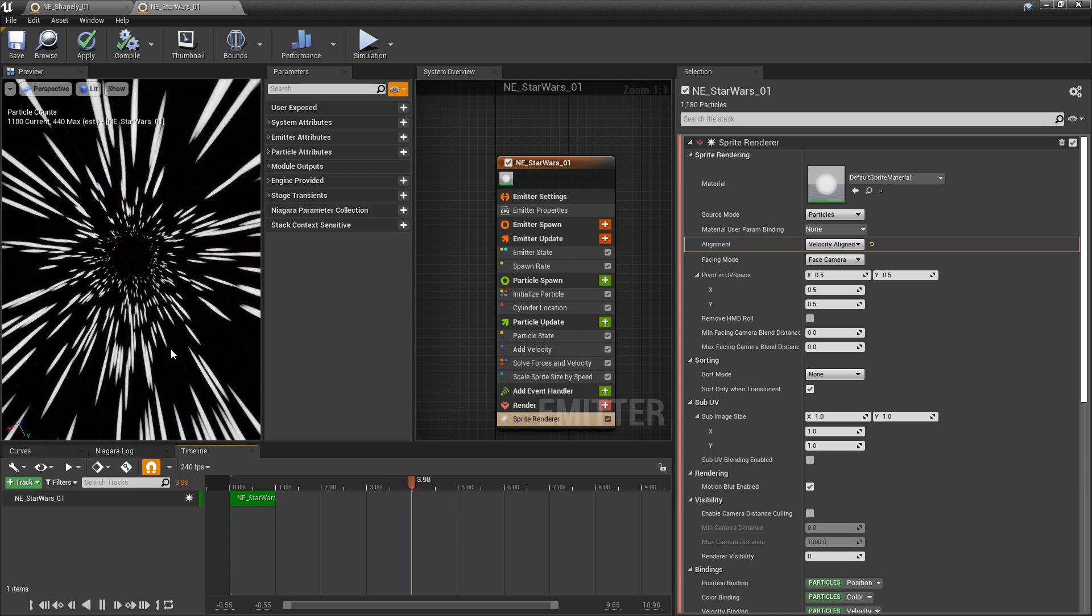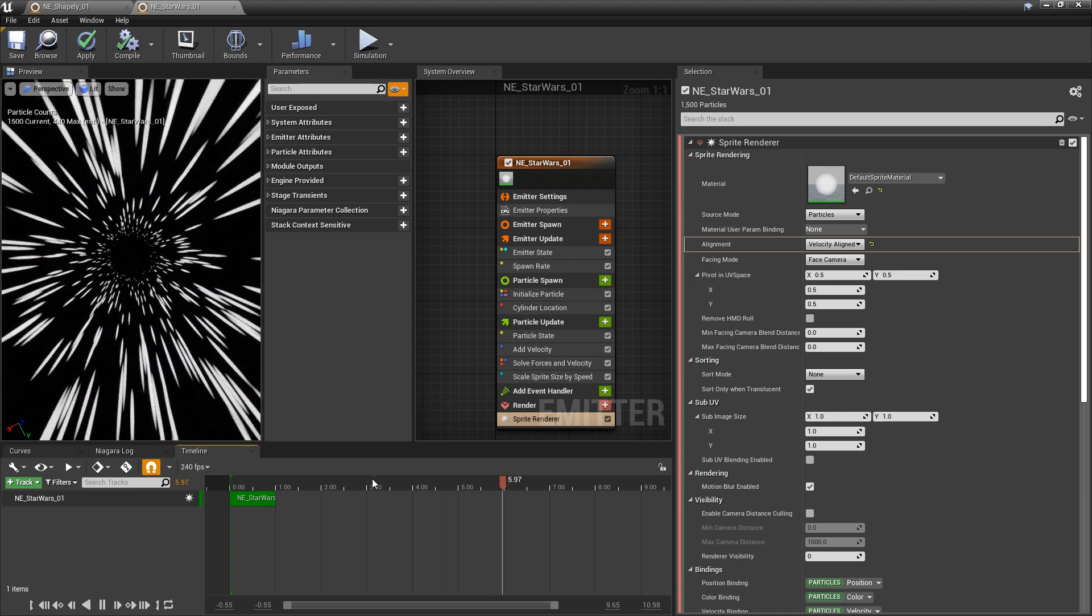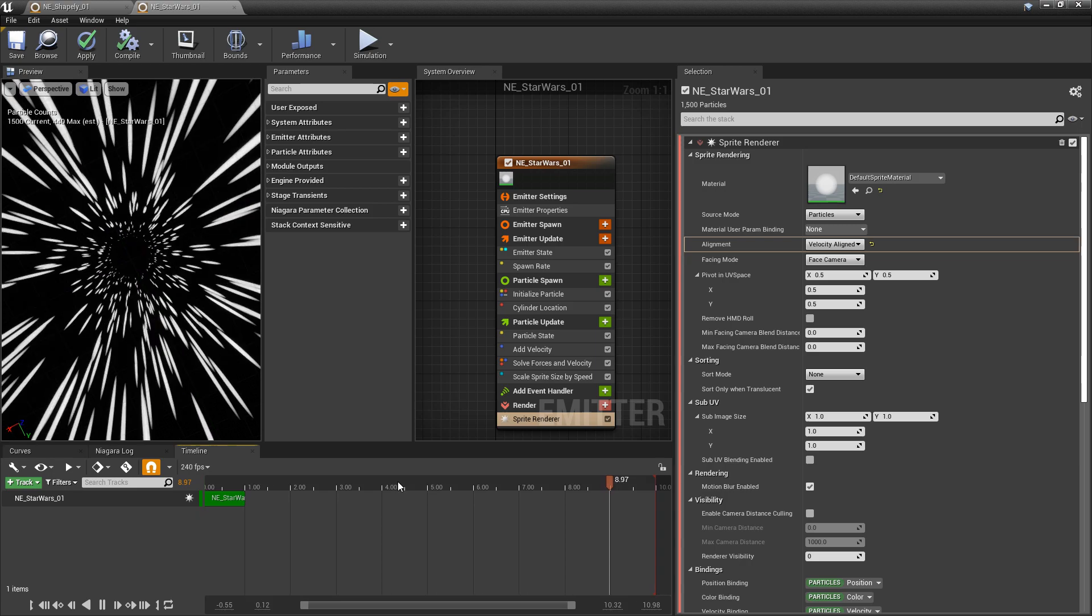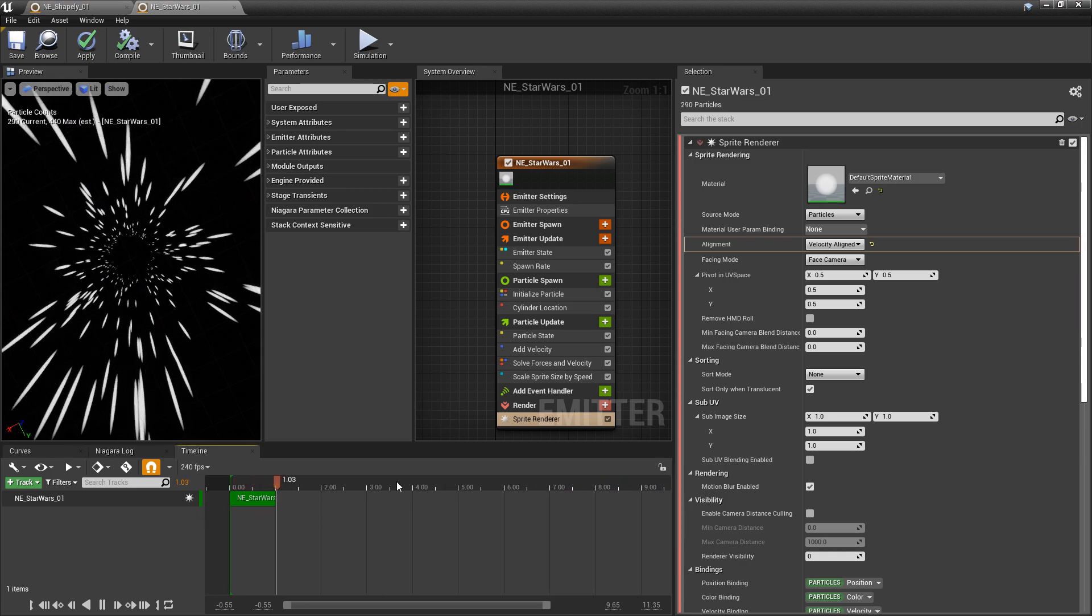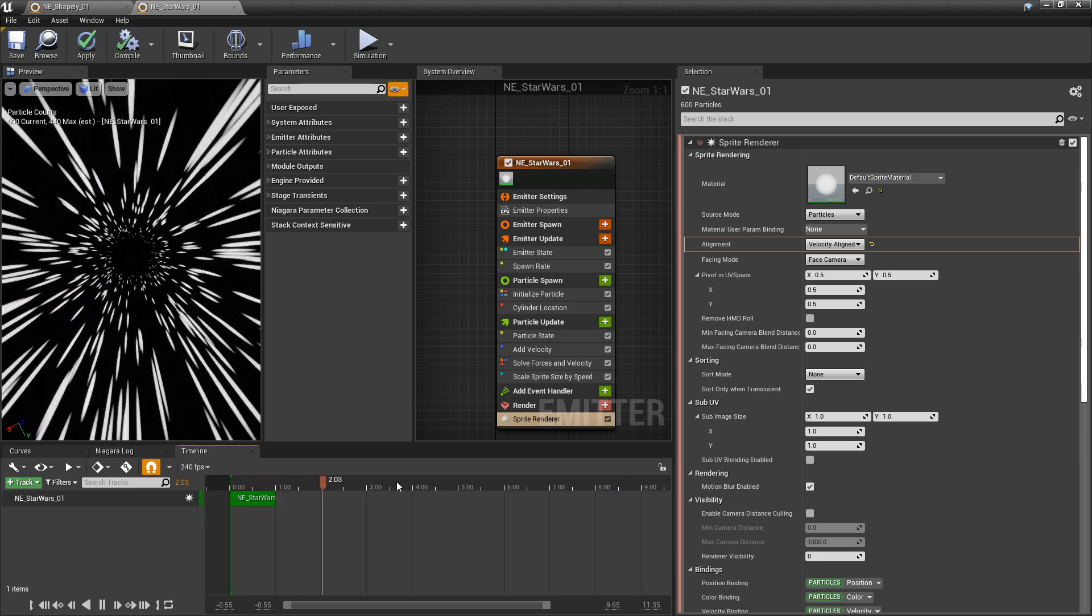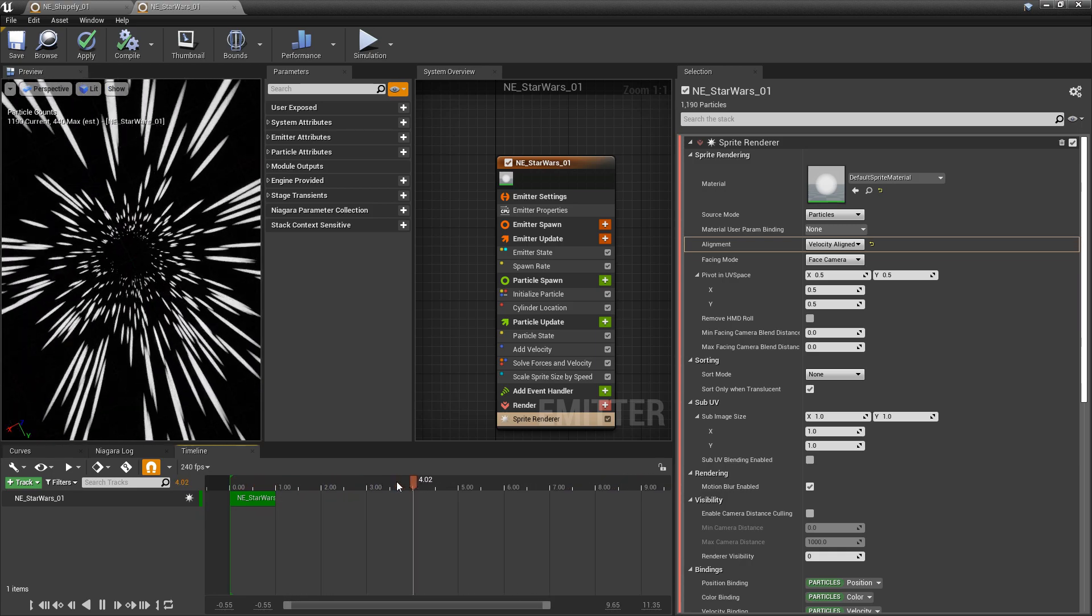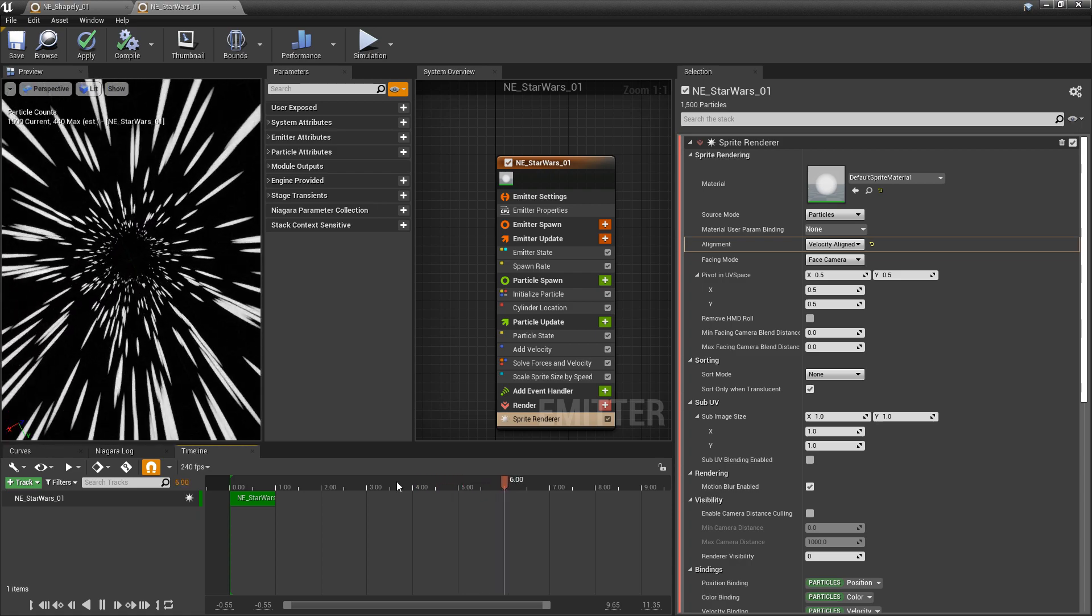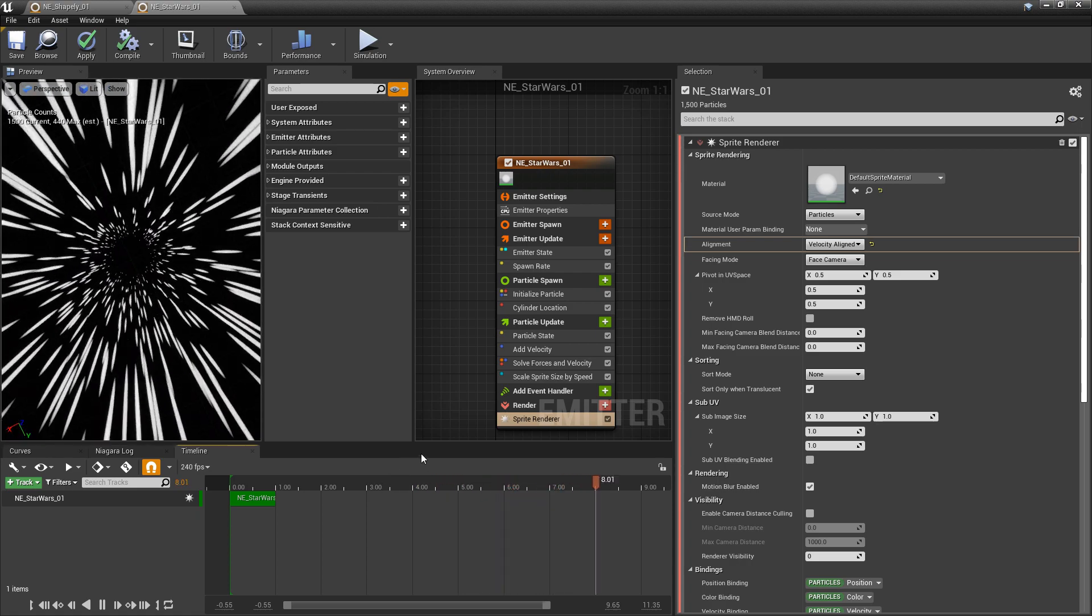Now, this is just a simple approach and a really fast first pass at trying to make this happen. But already, you can see how this is starting to feel like that Star Wars feel, or any sort of warping through a tunnel in space.